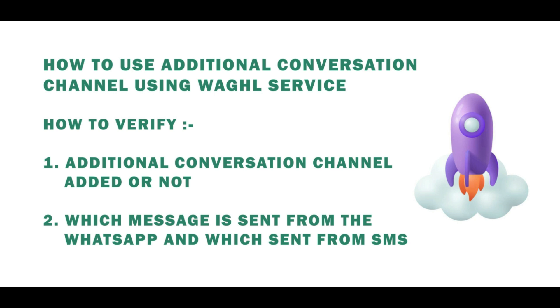Now let me show you how to use additional conversation channel in the GHL and how to verify which message is sent from the WhatsApp and which message is sent from the SMS channel.